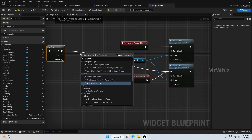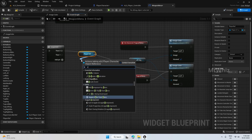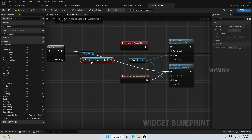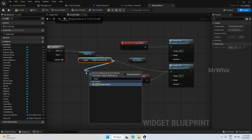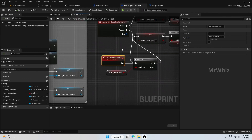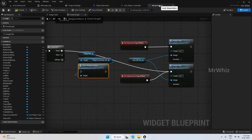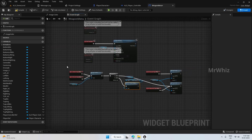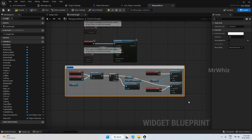Get the player ref, then get the player controller ref, then from here call close weapon menu. This function we have created on the player controller, so we'll call that here. This is for the medkit.